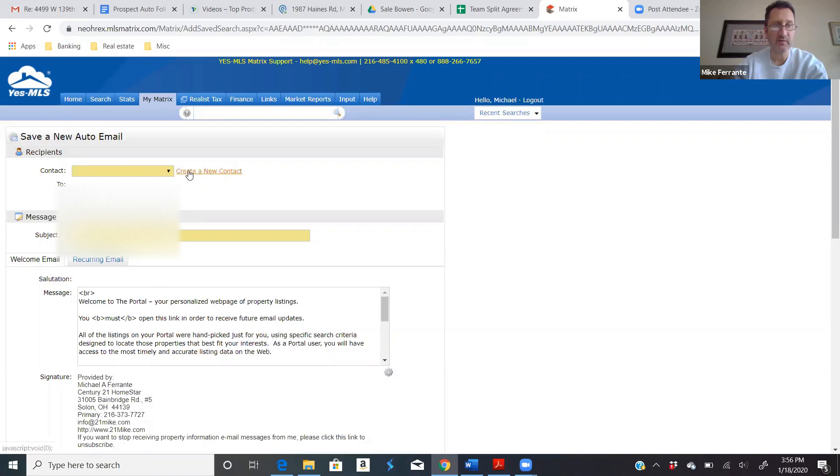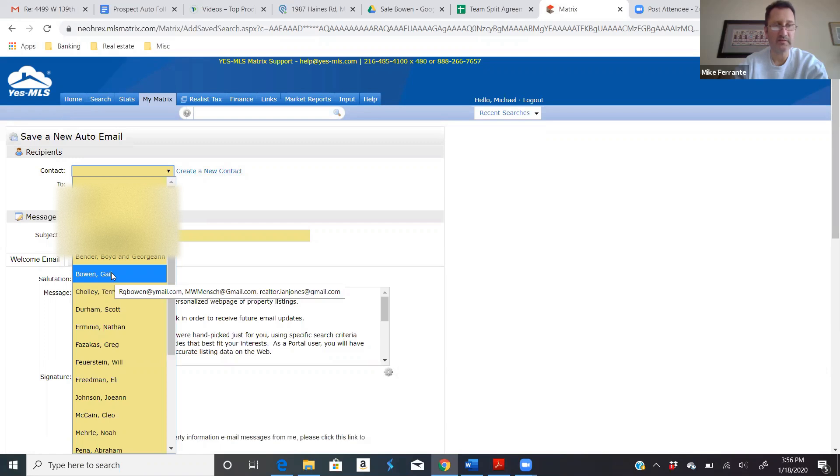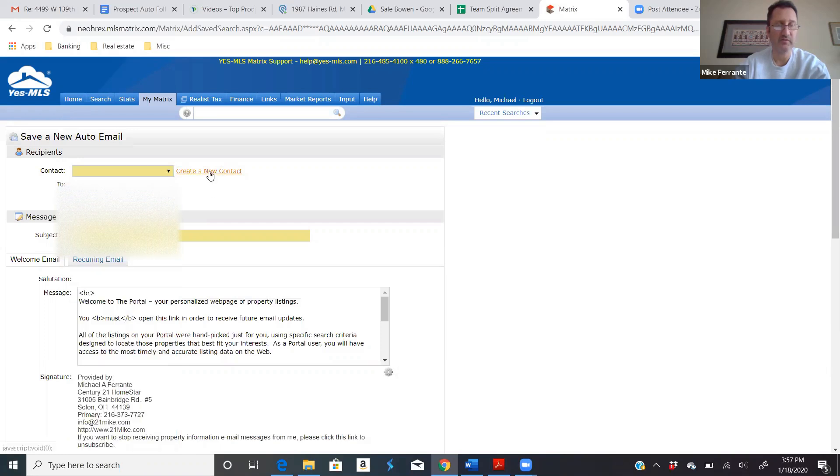Now you're going to start with creating a new contact because right now you probably have none. You can also, once you have contacts, let's say that Gail wants a new search set up and she's looking in two different areas now. So you might set up a second search. You can add a search to an existing contact or you can create a new contact.